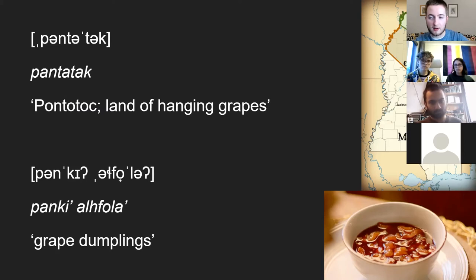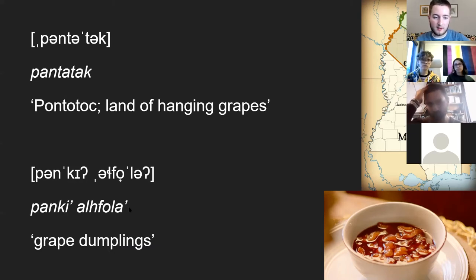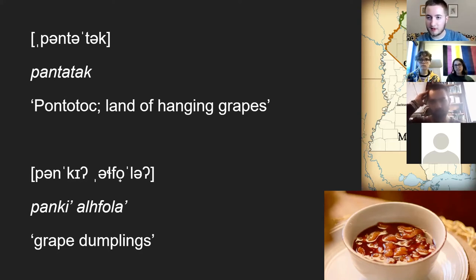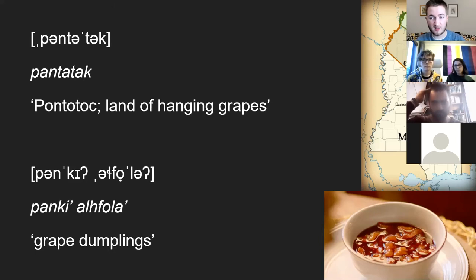Pontotoc is actually a Chickasaw word meaning 'land of hanging grapes.' Indeed, grapes were an incredibly important part of Chickasaw society. For example, probably the best Chickasaw food, in my opinion, is banke ashwila — grape dumplings. These are made from wild grapes that are squeezed to get their juice, and then dumplings traditionally made out of corn are boiled in them. It's delicious.